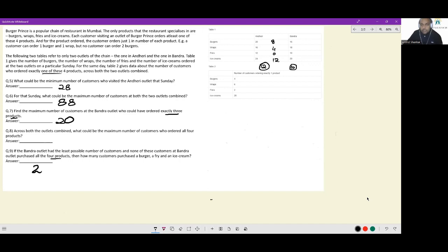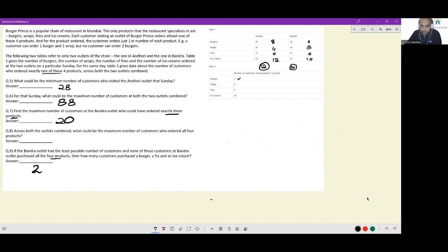At Bandra, with 10 ordering all four: 10 ice cream-only people available, 0 fries remaining, 8 wrap-only, 6 burger-only available. Checking feasibility: burgers — 8 available at Andheri + 6 at Bandra, and we only need to give individually, which works. Wraps — 4 and 8 available, needing 6 individually — works. But fries and ice creams present a problem, as supply doesn't meet the individual allocation target.